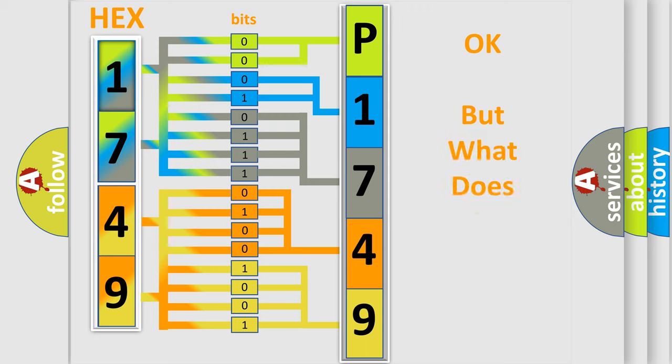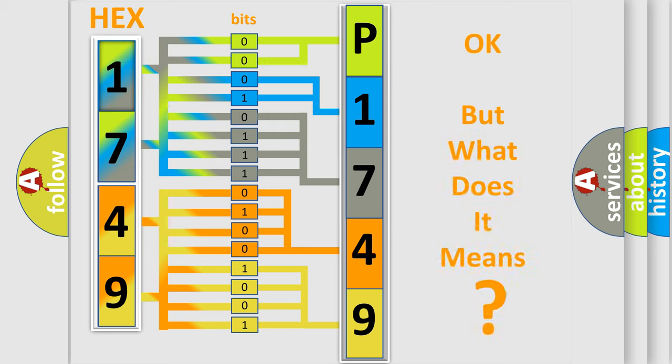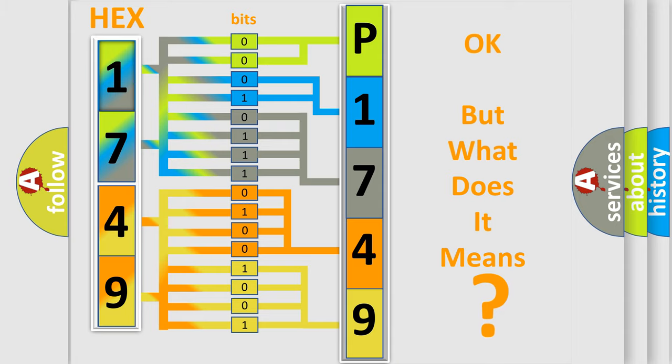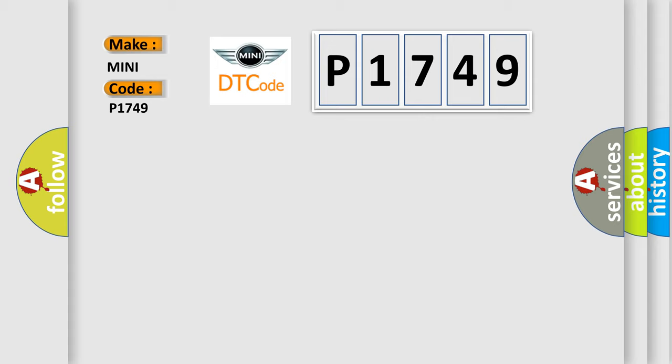The number itself does not make sense to us if we cannot assign information about what it actually expresses. So, what does the diagnostic trouble code P1749 interpret specifically for Mini car manufacturers?